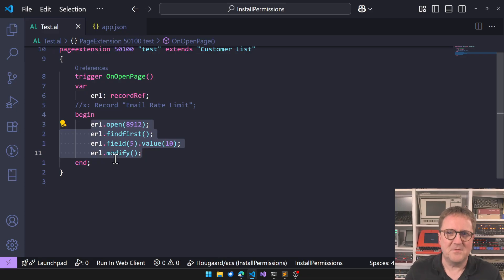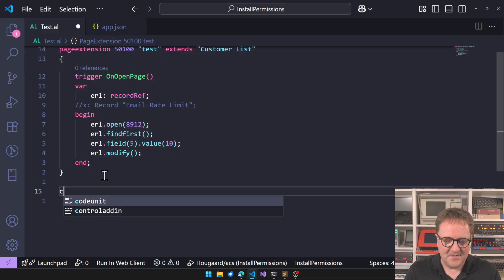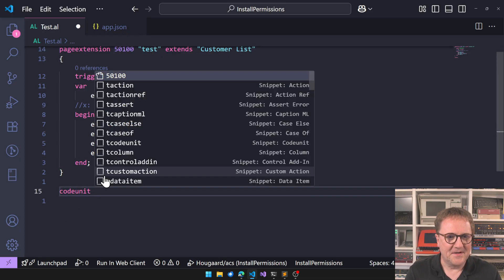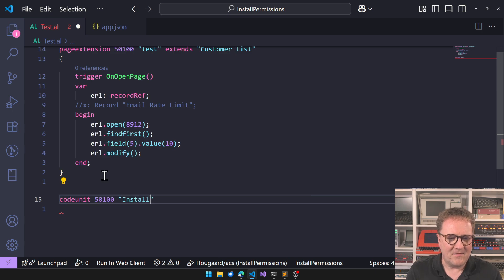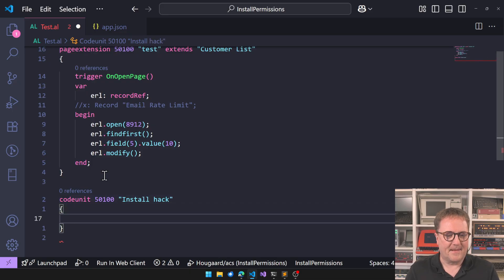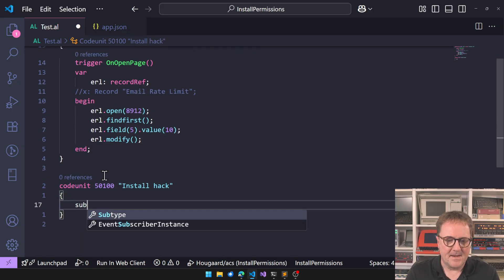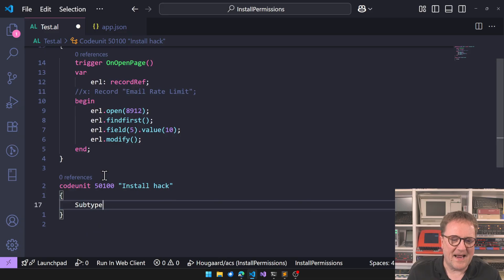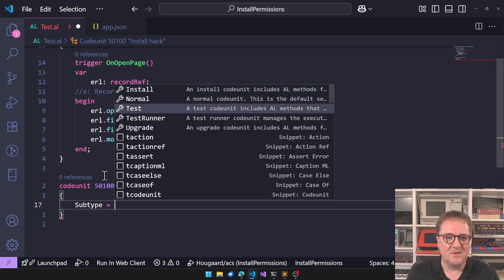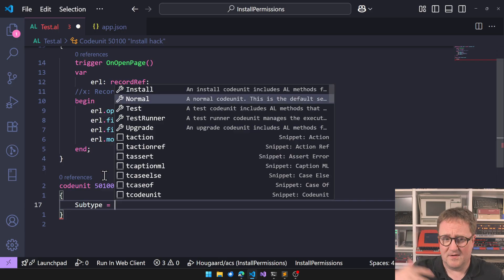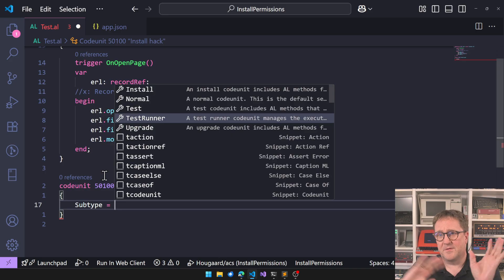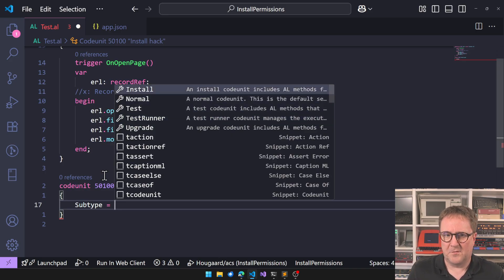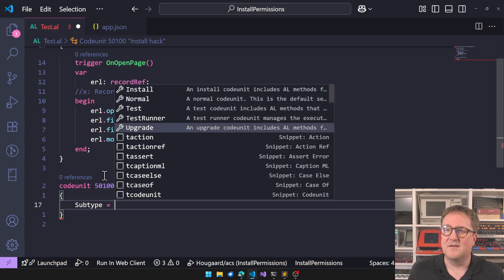This is what they did, because this is what we want but clearly I do not have license to run that code. Let me show you who has. So let's add a code unit and I'll call this install hack. A code unit can have different types: there's install, normal, test, test run and upgrade. So every time we just write a code unit it's a normal code unit.